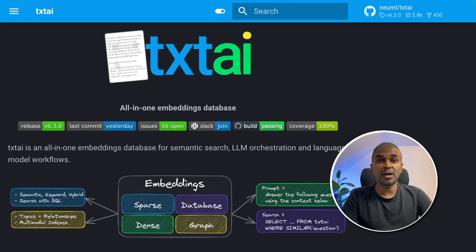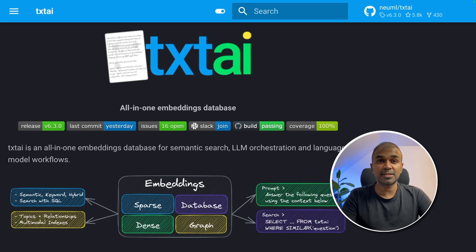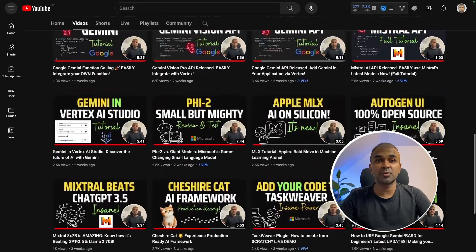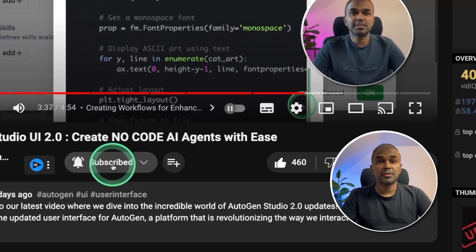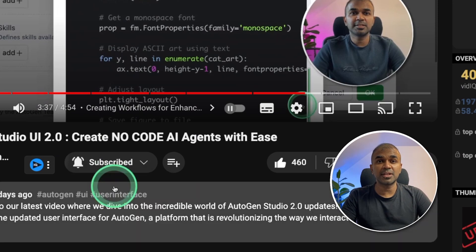Hi everyone. I'm really excited to show you about TxtAI. I'm going to take you through step-by-step on how to create embeddings, how to create a RAG-based application, pipeline, and workflow. I regularly create videos about artificial intelligence on my YouTube channel, so do subscribe and click the bell icon to stay tuned.